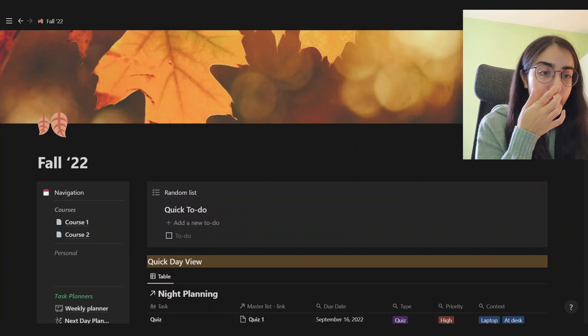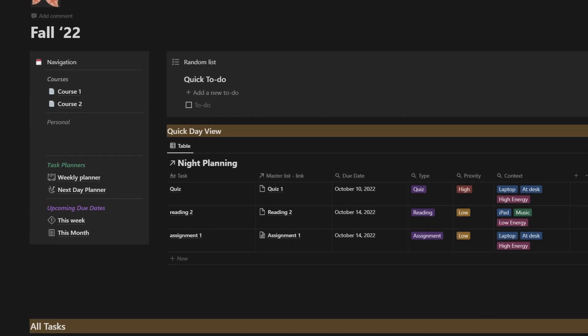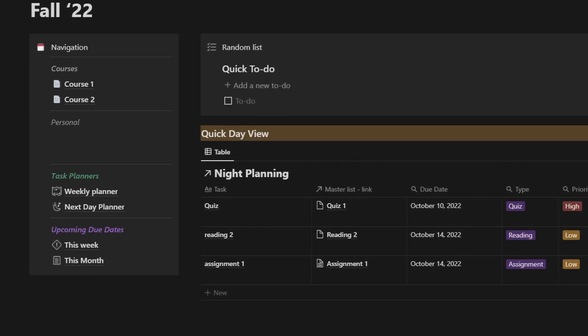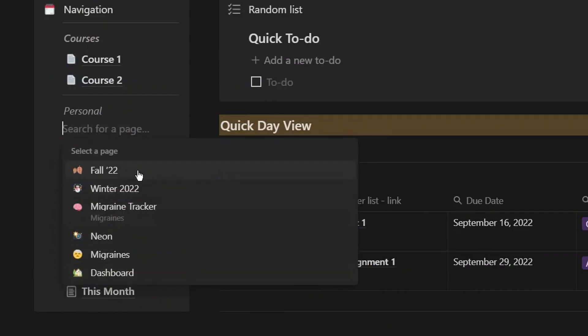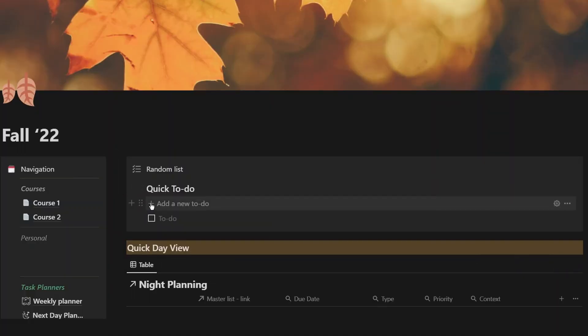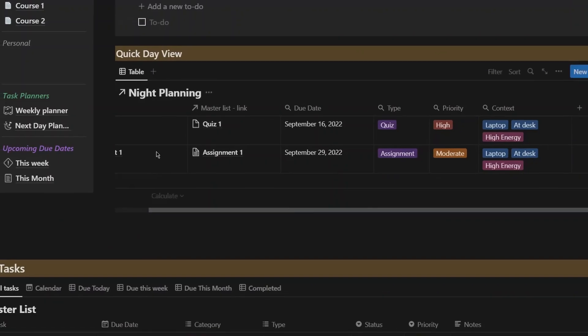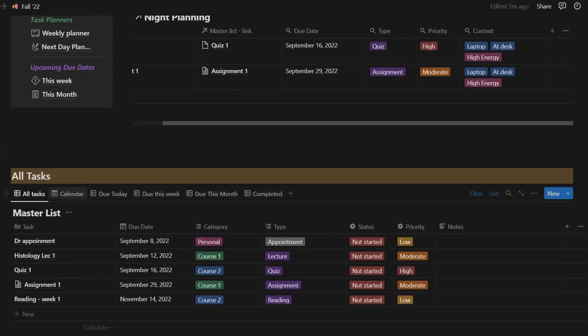When you first go onto the template you'll see it's fall themed. I really like the fall and I make a duplicated version for each season just to keep it clear and not overly crowded. On the left there's a navigation bar where the main pages are linked, and there's a personal section where you can link any personal pages — for example I have a migraine tracker there for quick access. At the top there's a quick to-do where you can quickly jot something down and get back to it later.